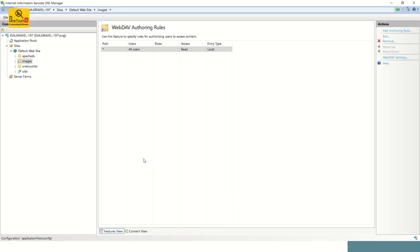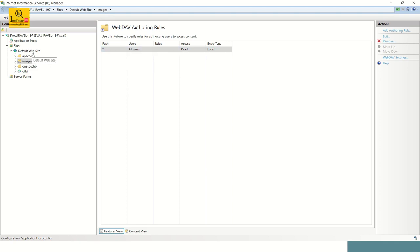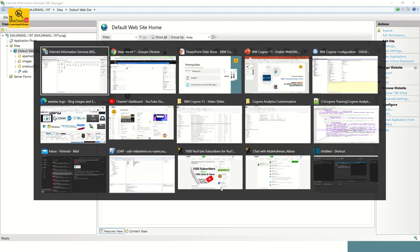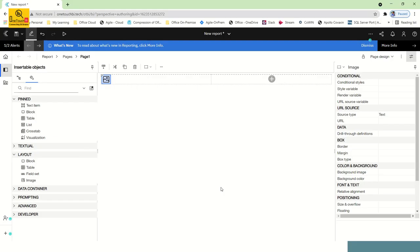That's it. As this setting is the first thing we are doing at the IIS web server level, we don't have to restart your Cognos report service because this is the setting we are doing at the IIS web server. After you have done all these three settings, click on the default website, restart. We are good.